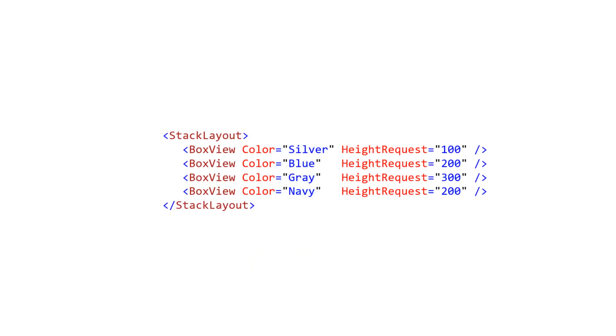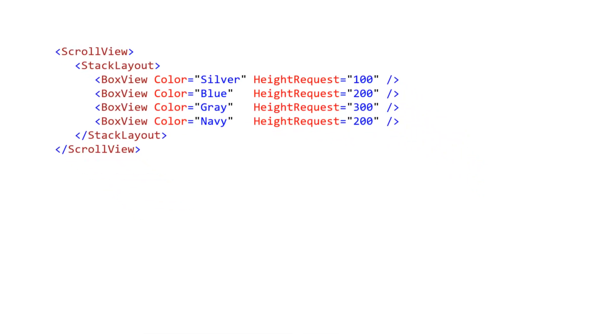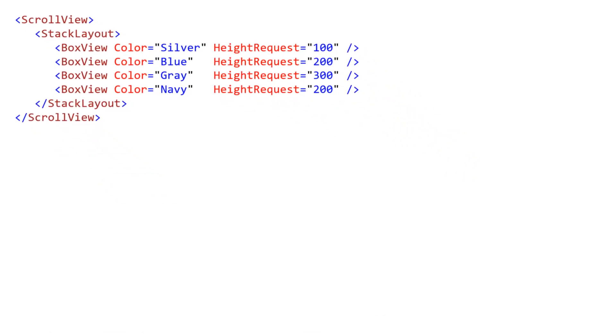To add scrolling, you nest a view inside a scroll view. The nested view can be something simple like an image or a complex panel like a grid.